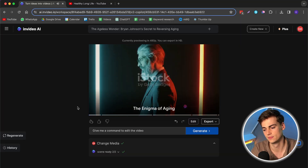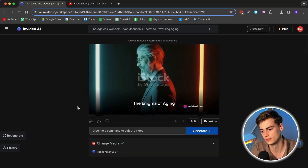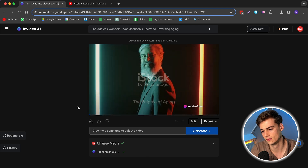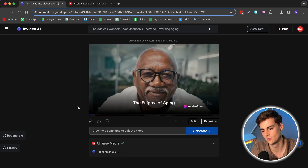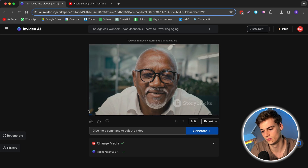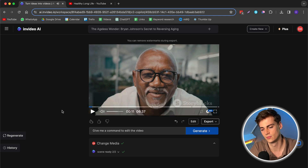Two hours later, the video is now done. Here's what it sounds like: 'Have you ever pondered the question, can we reverse aging? It's a concept that has bewitched humans for centuries — the pursuit of eternal youth.' That sounds just like me, just a bit slower than I usually talk, but I like it for this kind of video.